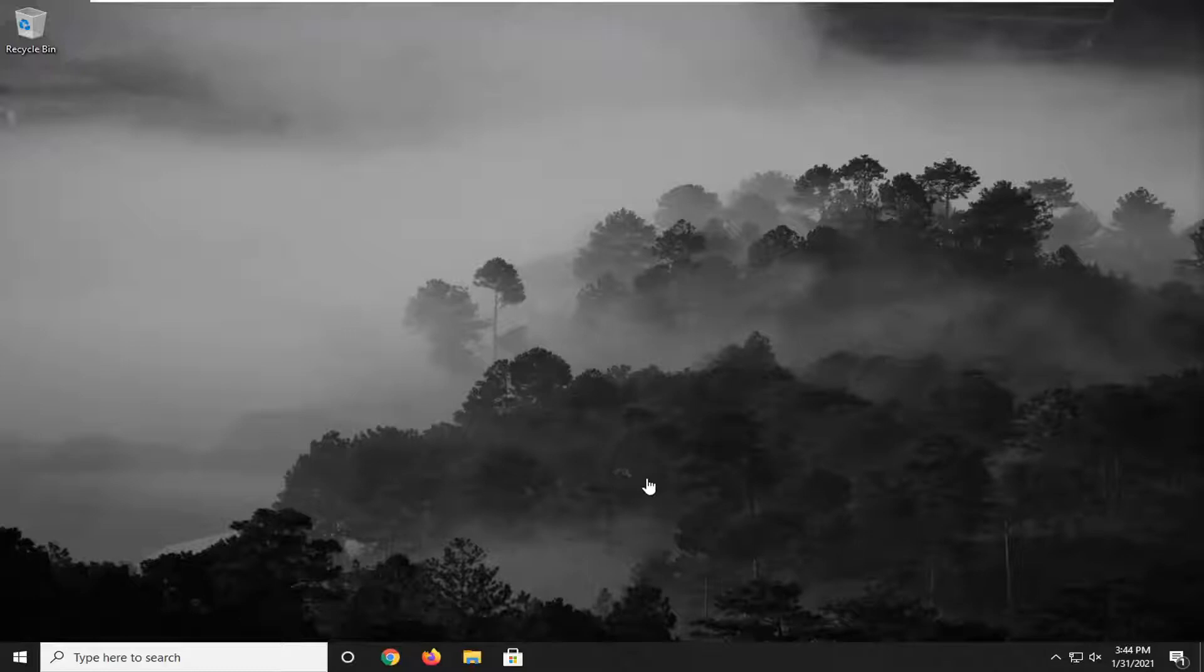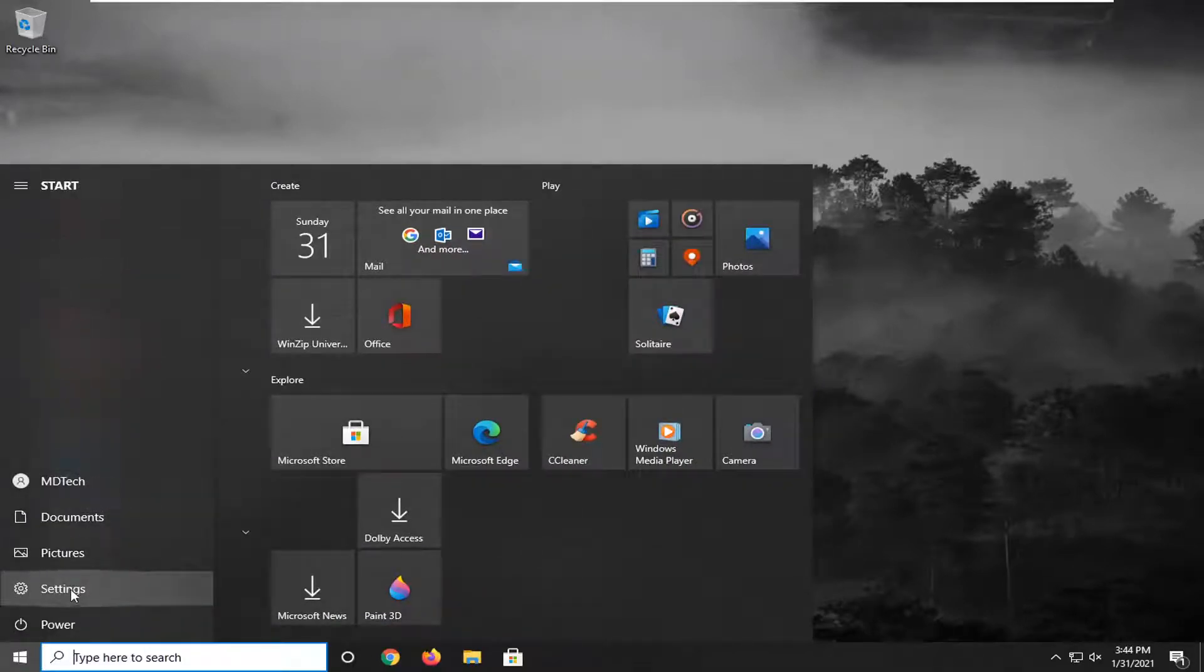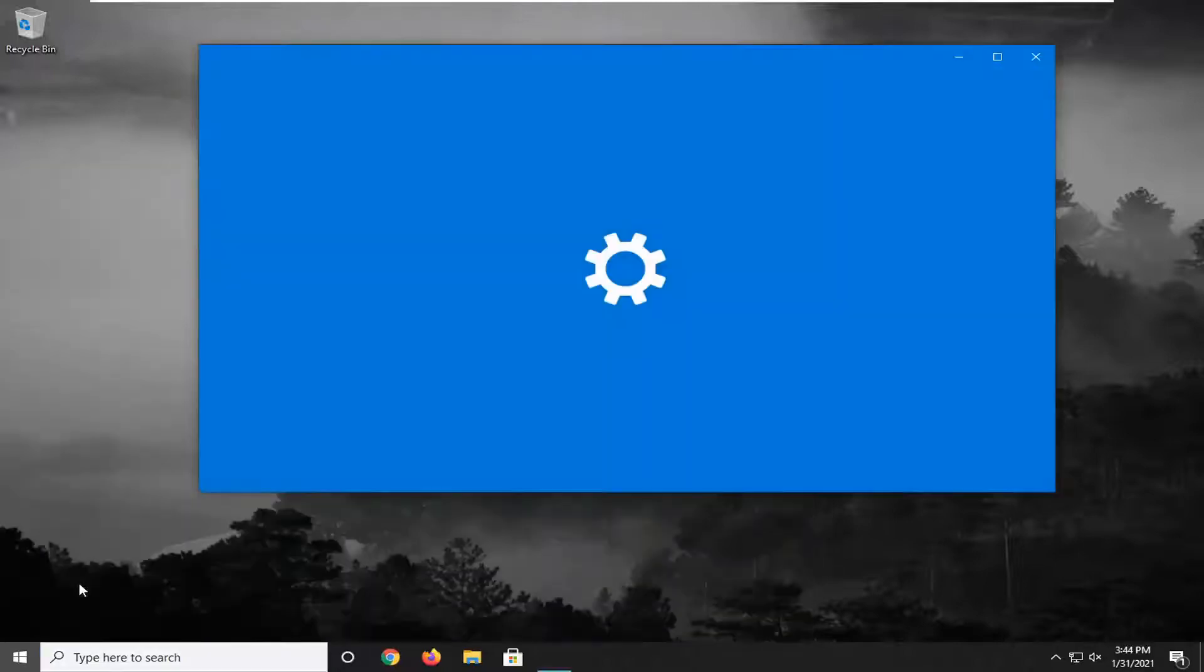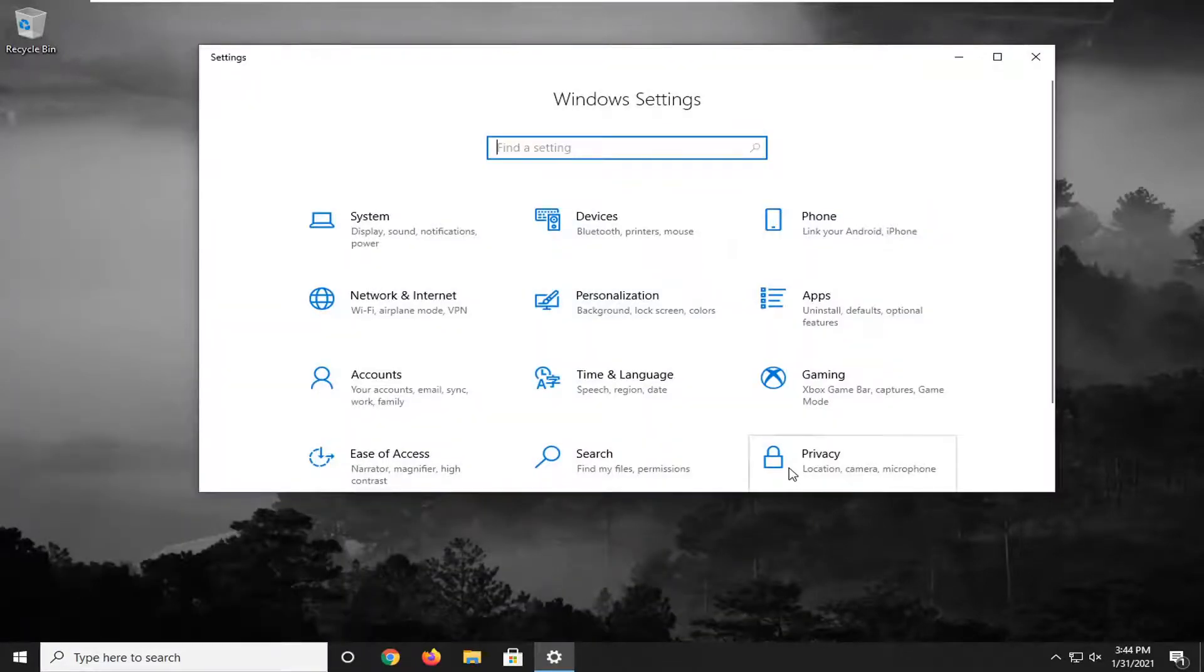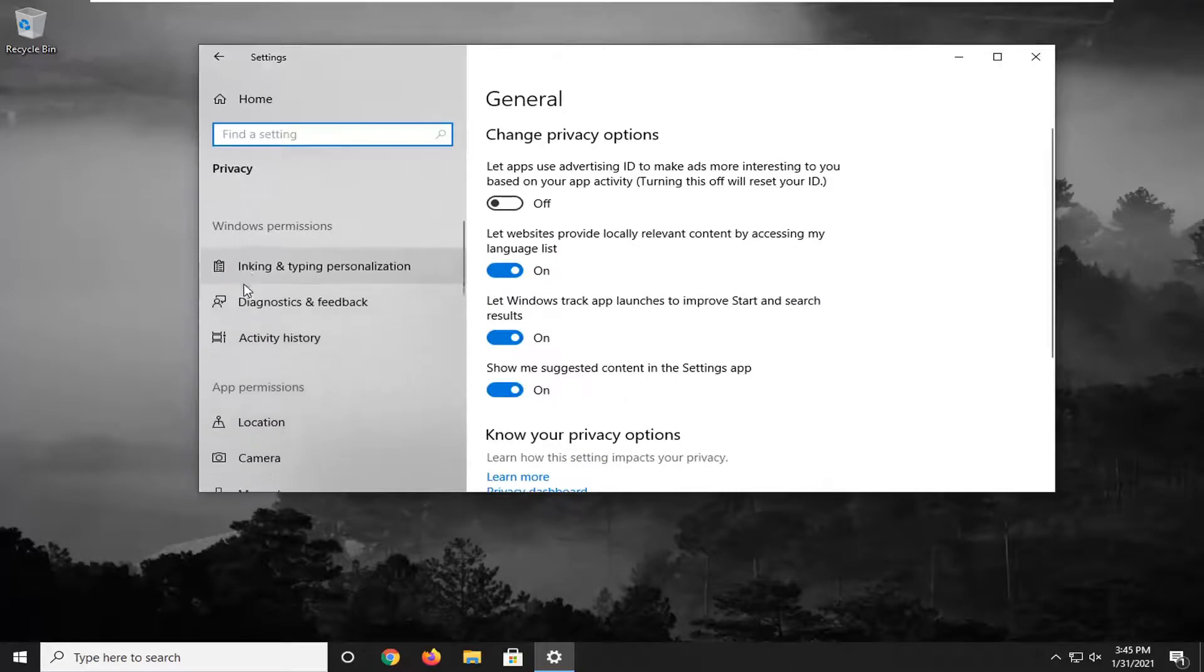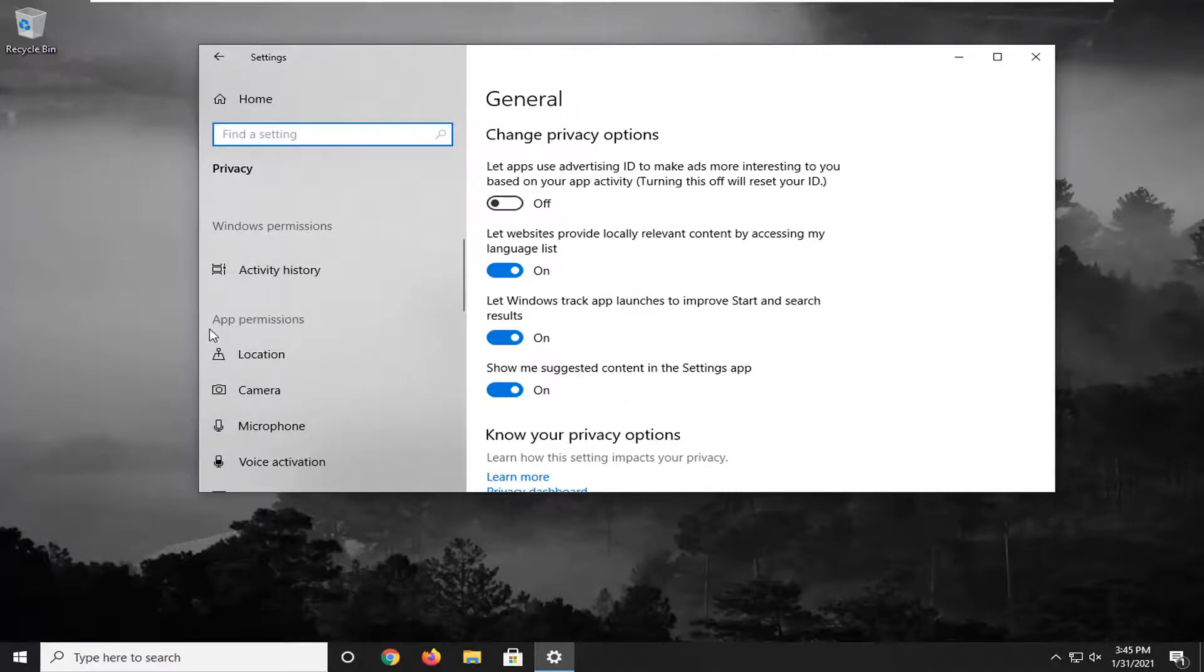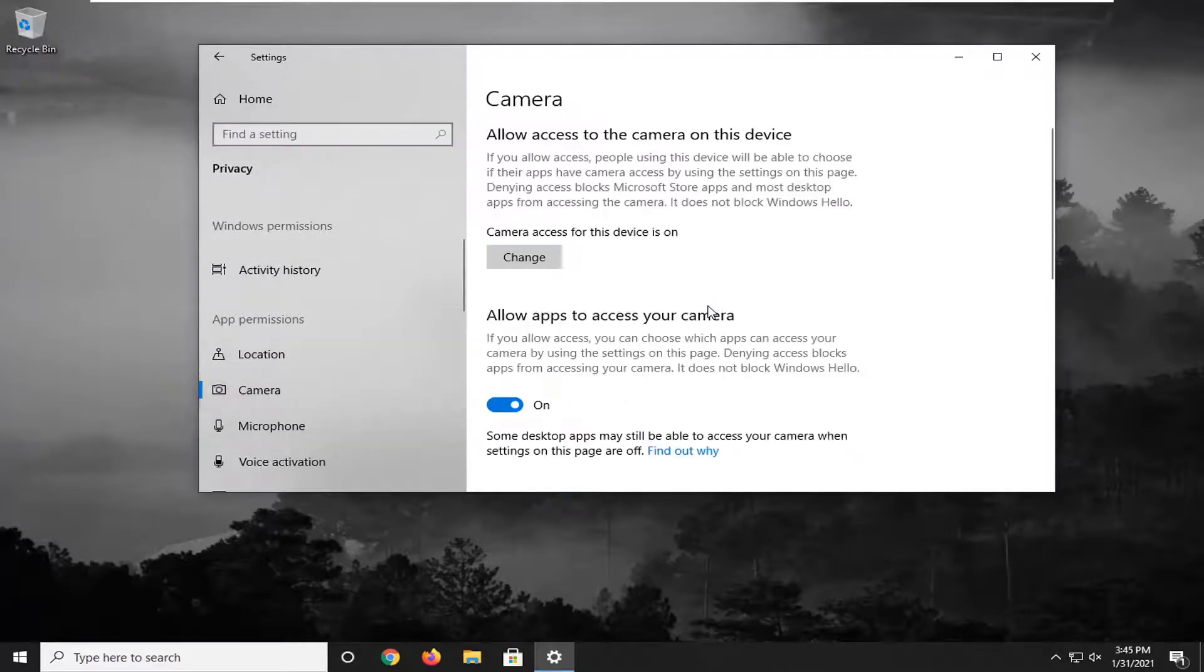If it is not, something else we can try here would be to open up the start menu, select the settings gear icon on the left side. Go ahead and left click on that. You want to select the privacy tile and then scroll down on the left side underneath app permissions and select camera.